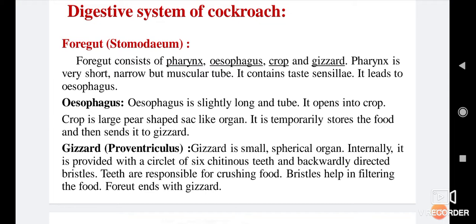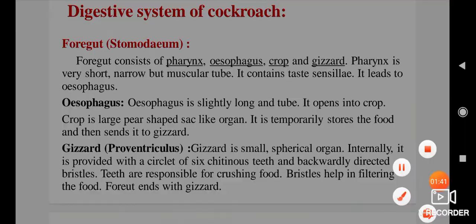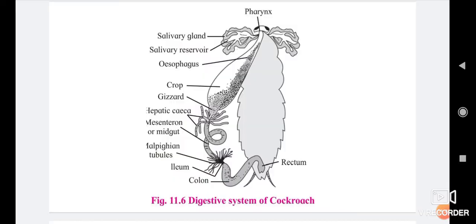The foregut consists of pharynx, esophagus, crop, and gizzard. Pharynx is the first part of the digestive system after the mouth. It is a very short, narrow, muscular tube and it contains taste sensilla. It leads to the esophagus.